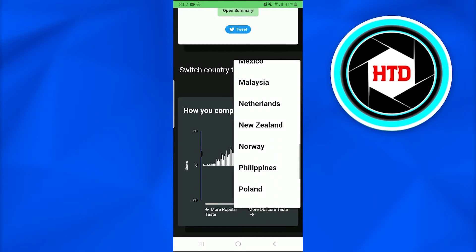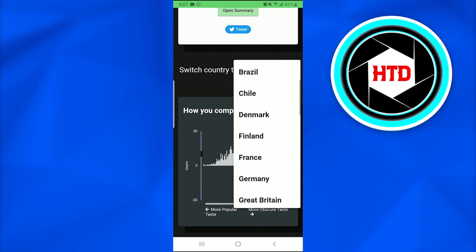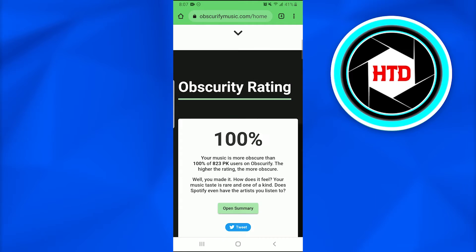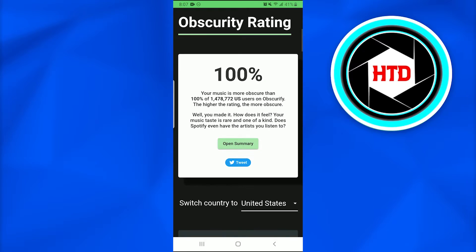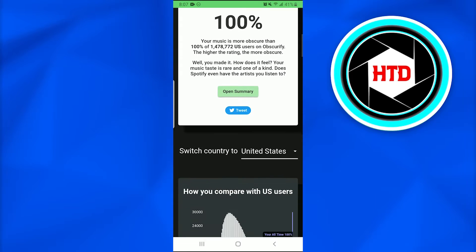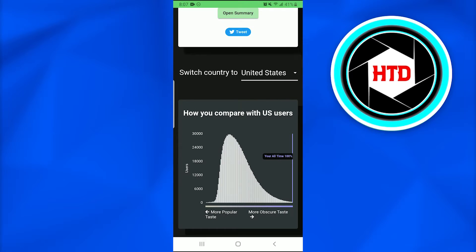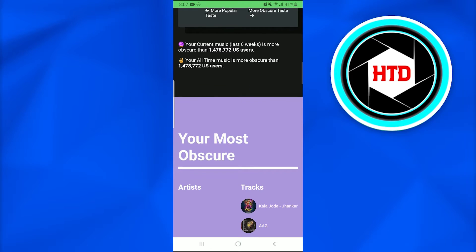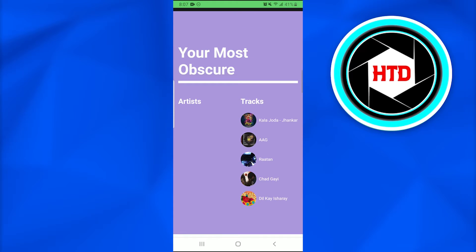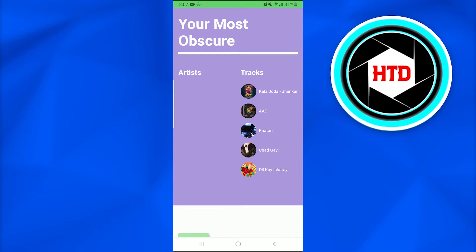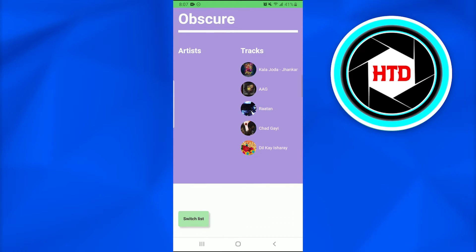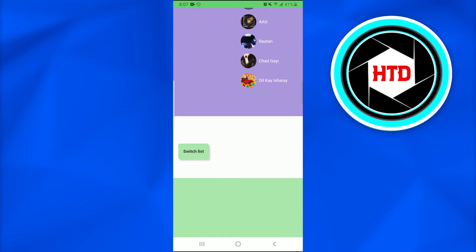Now my obscurity rating is again 100 percent, and this is how it compares me with US users. Your most obscure tracks - these are my most obscure tracks which I listen to.